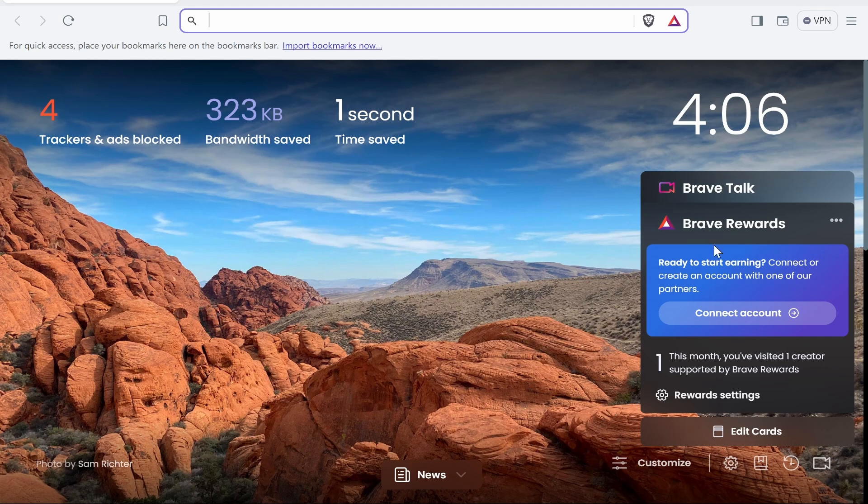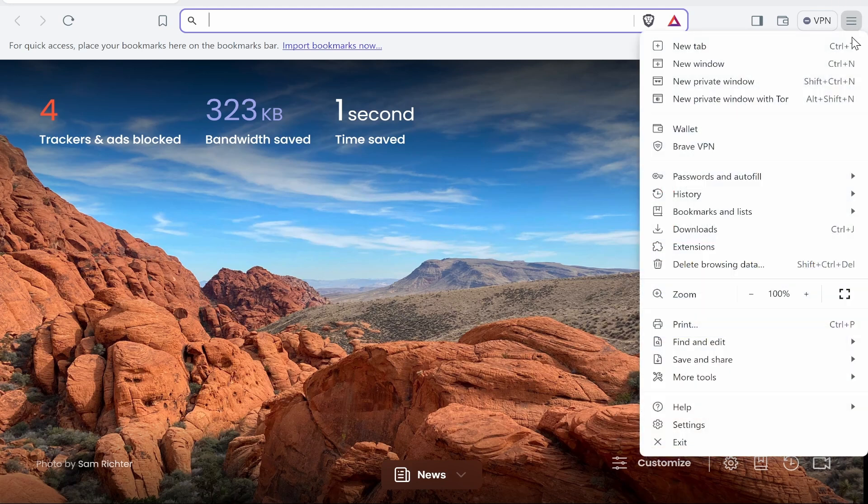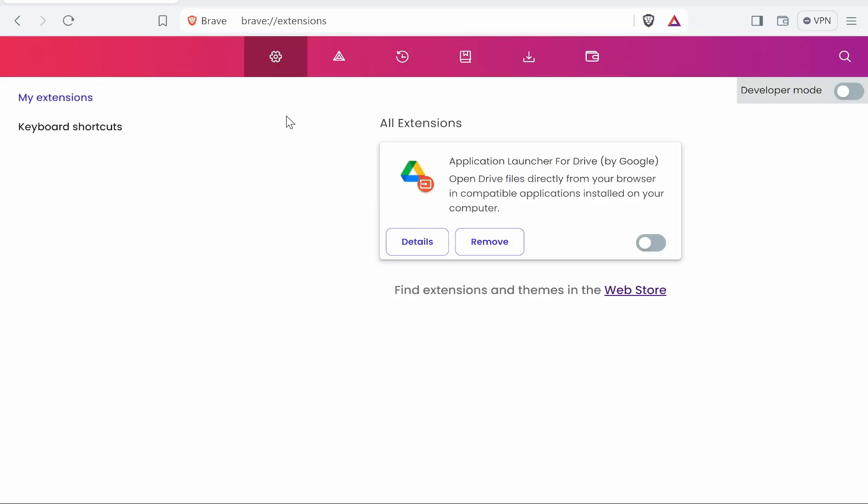So what you need to do is open up the browser, then go to the three lines in the top right hand corner, then go ahead and go to extensions. And what we can do here is we can go to the web store.